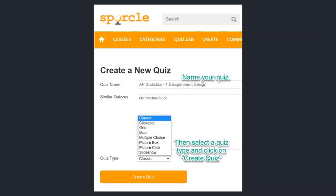Grid is like a crossword puzzle. Map is difficult to explain — it's pictures and you can click on the picture that's the right answer. Multiple choice has multiple choice questions, usually four answer choices. Picture boxes gives you a bunch of pictures and you're just typing in the answer to each picture. Picture click is again where you can click on pictures, and slideshow is just one picture at a time where you can ask a question for each picture. The ones I like to use best are the clickable and the multiple choice.